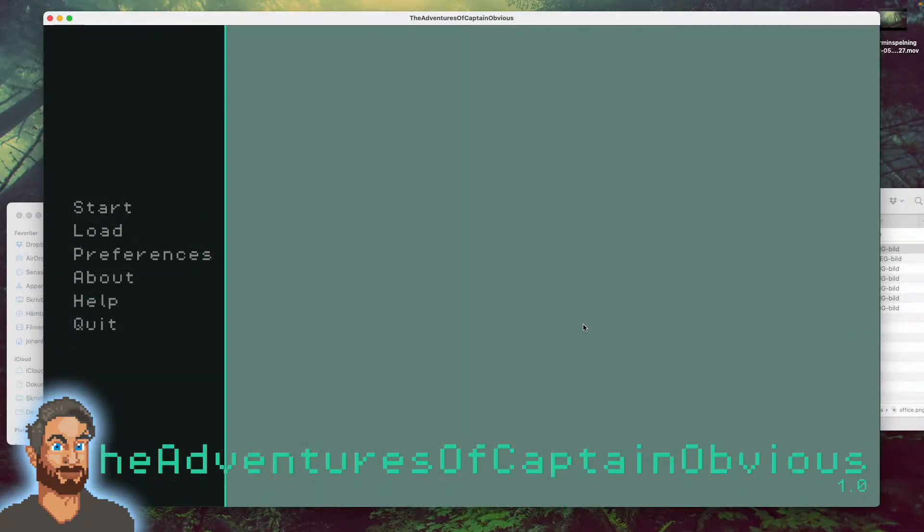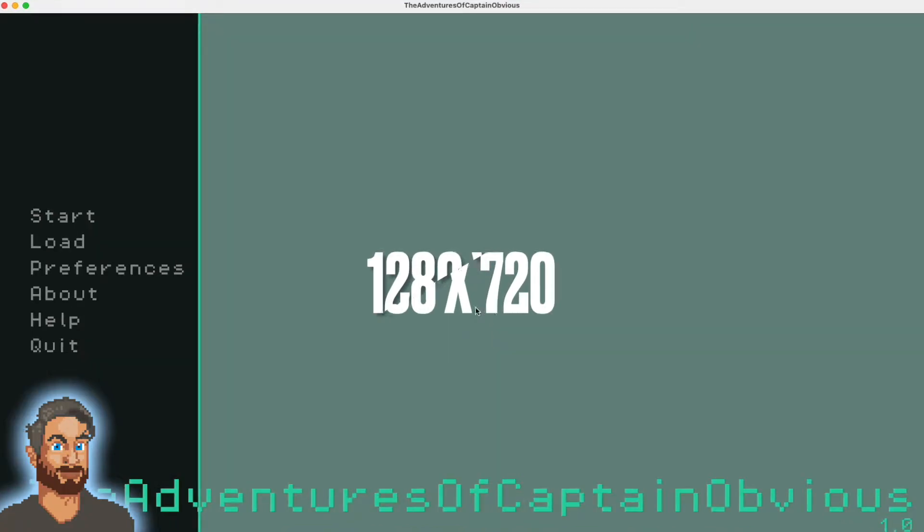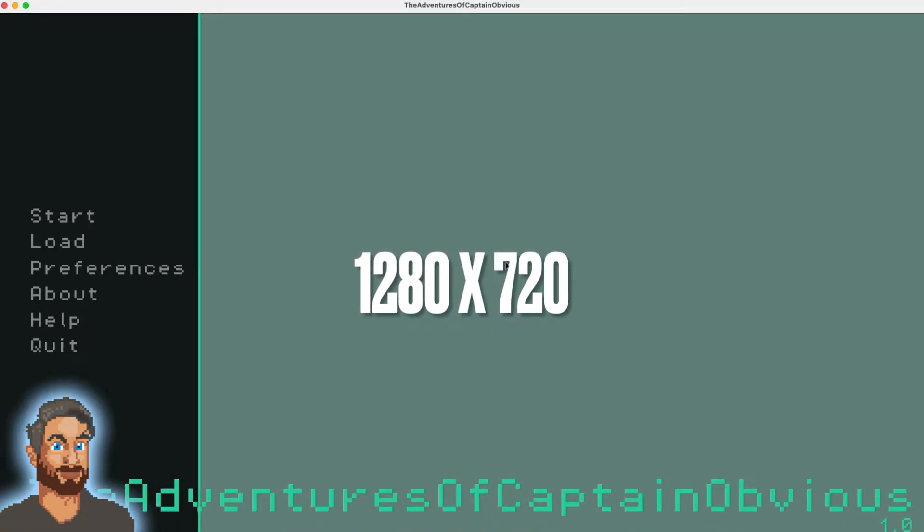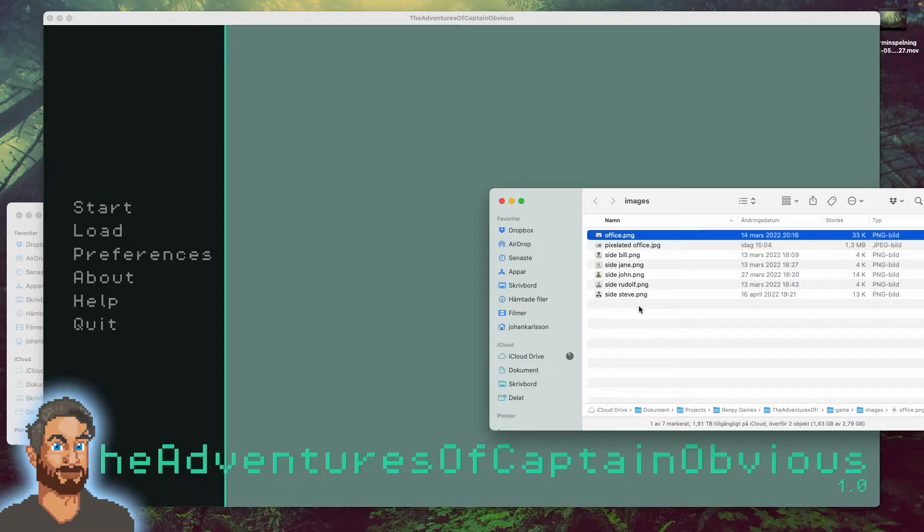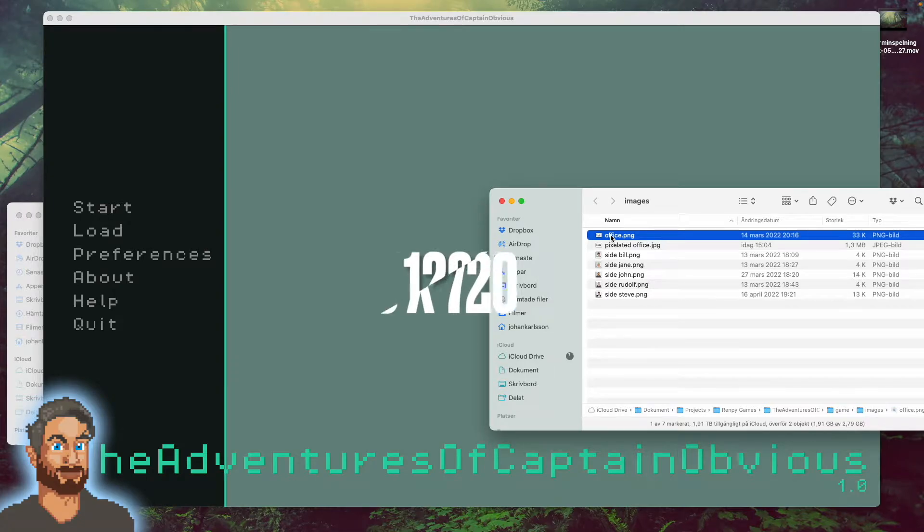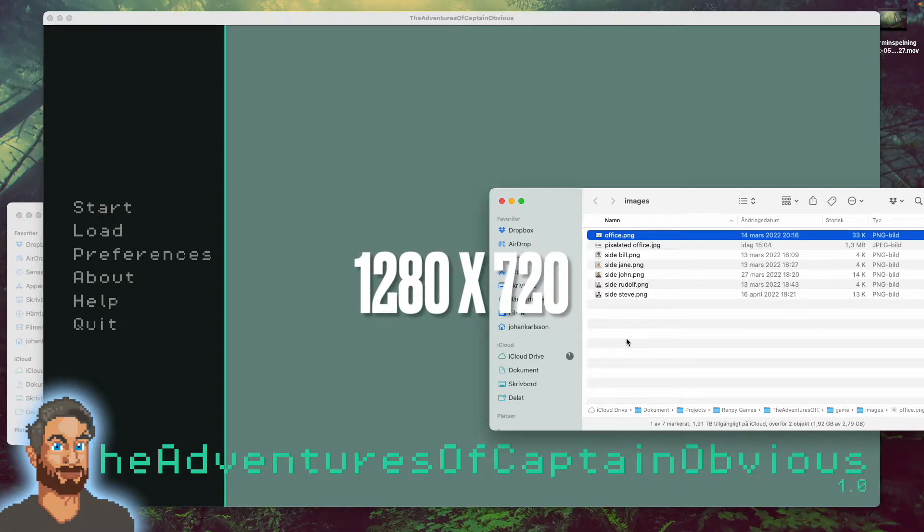To create a main menu picture for your game, you have to know your game's window size. This game window has the standard size of 1280 x 720 pixels. So I will use this game's background picture, office.png, as the main menu picture. This image has the same dimensions as the game.